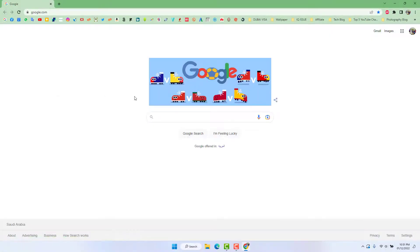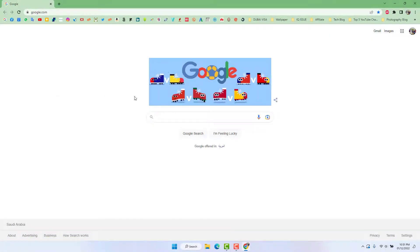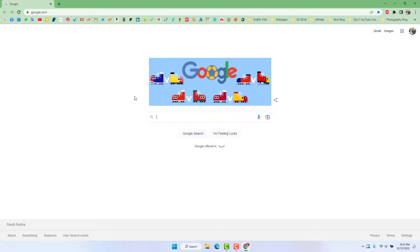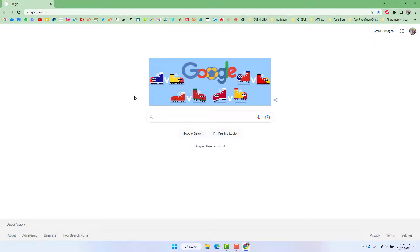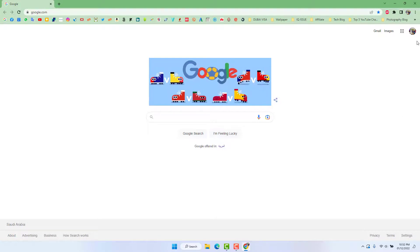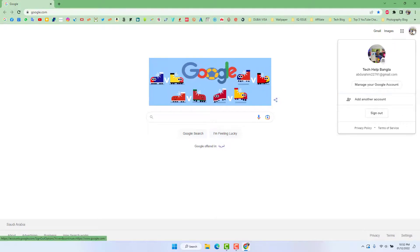My Gmail account is already signed in this web browser so I don't need to sign in. If yours is not, you can sign in and then you will see there is a profile icon. Simply click over there.